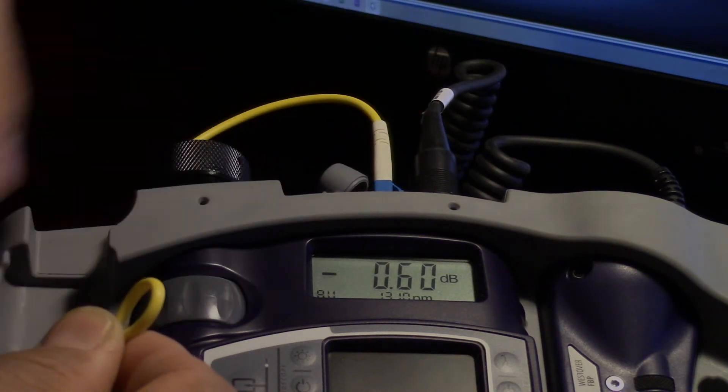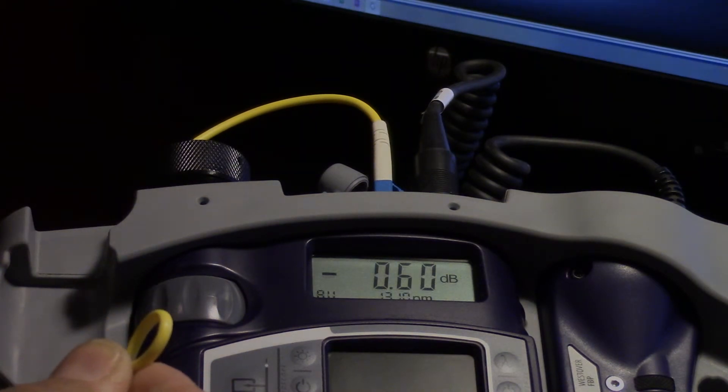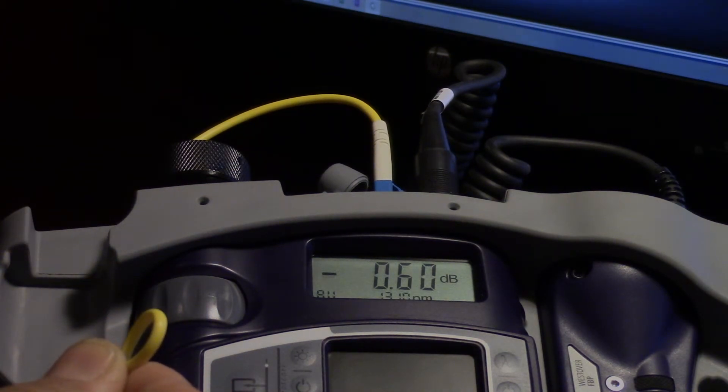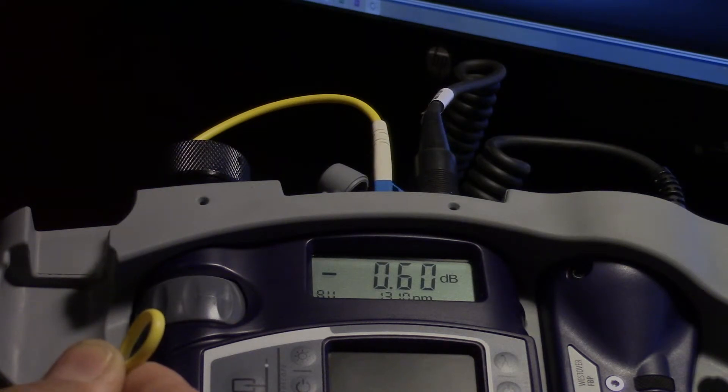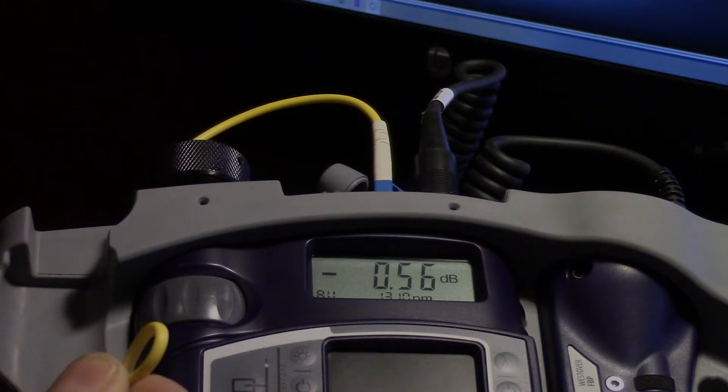Especially when you're running DWDM or some high bandwidth, these macro bends can take out enough power to create issues within the network, causing it to drop, losing the link.